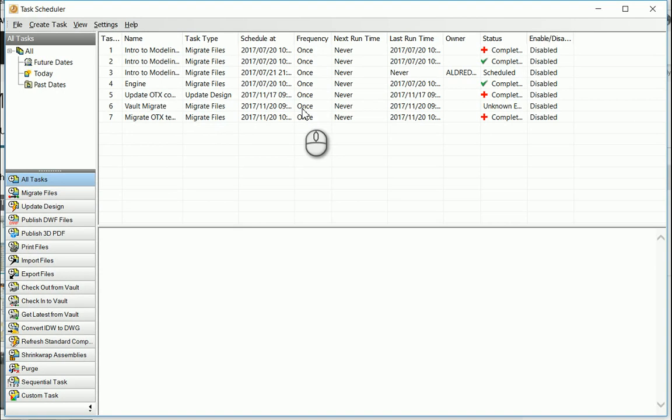Today what I'm going to show you is just how to migrate files with the Task Scheduler. As this is normally done every single time we upgrade our Inventor release to the latest version as our templates have to be updated as well.